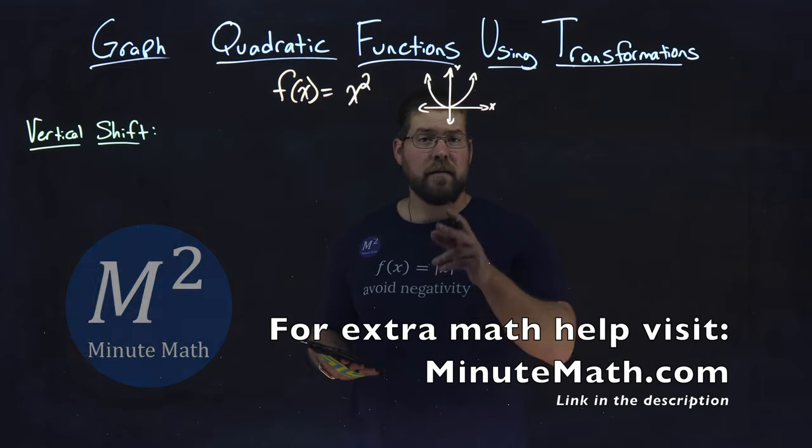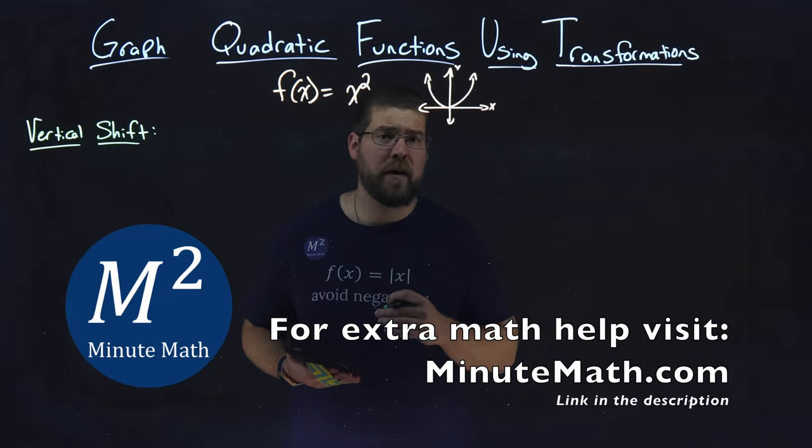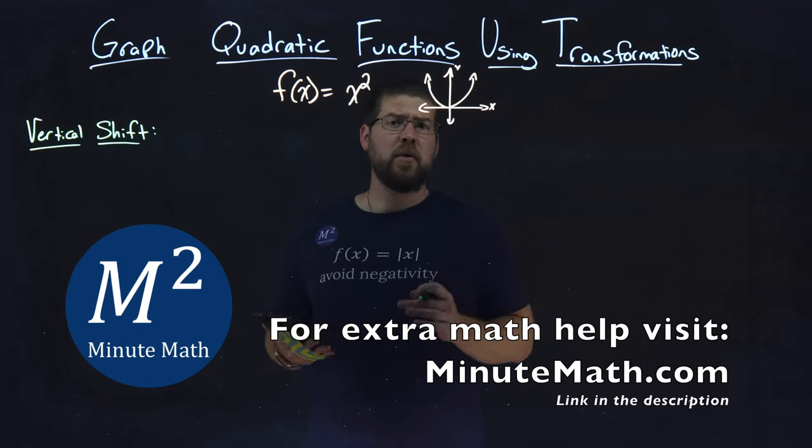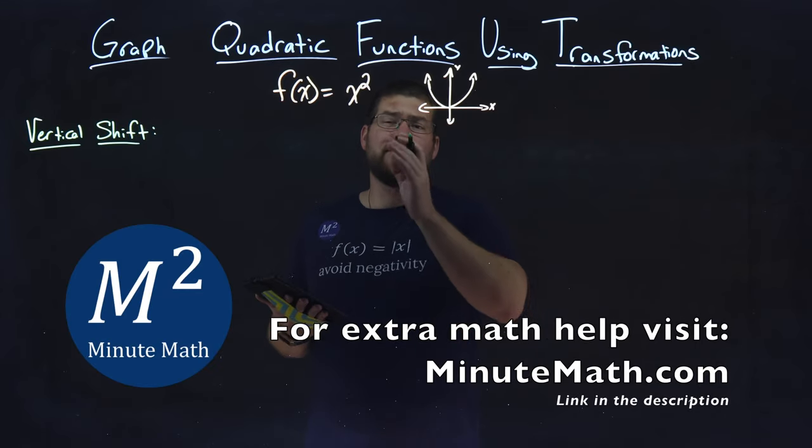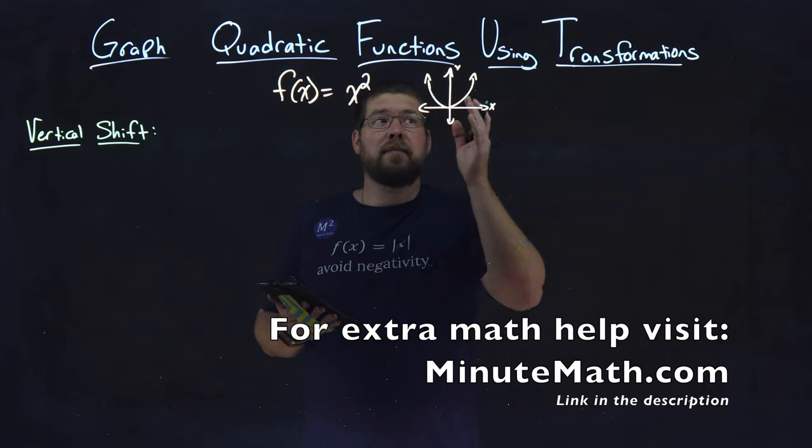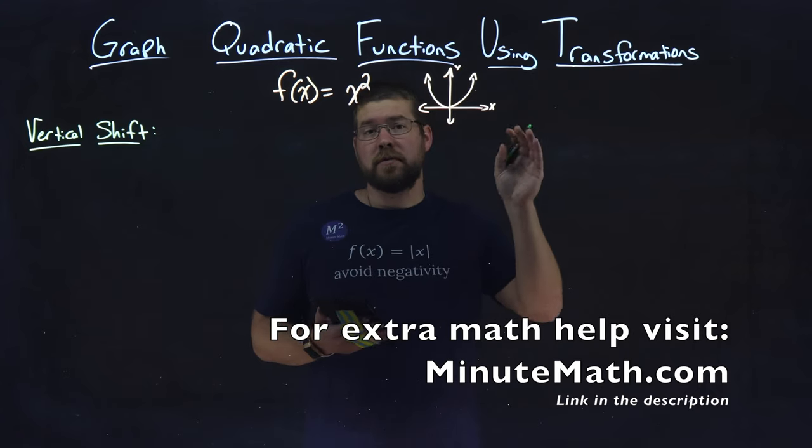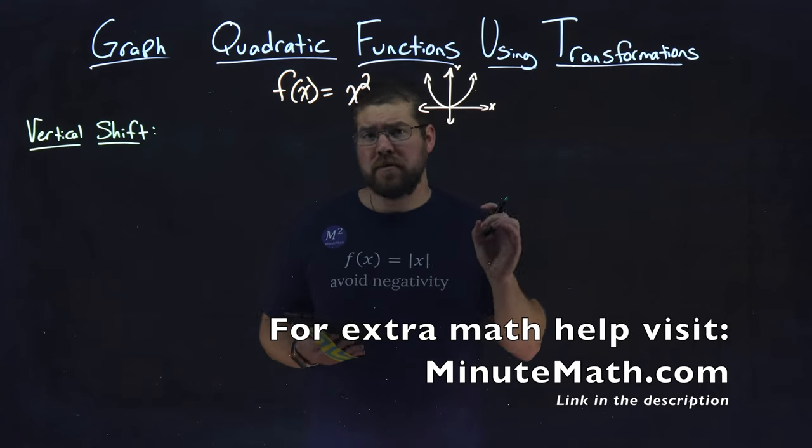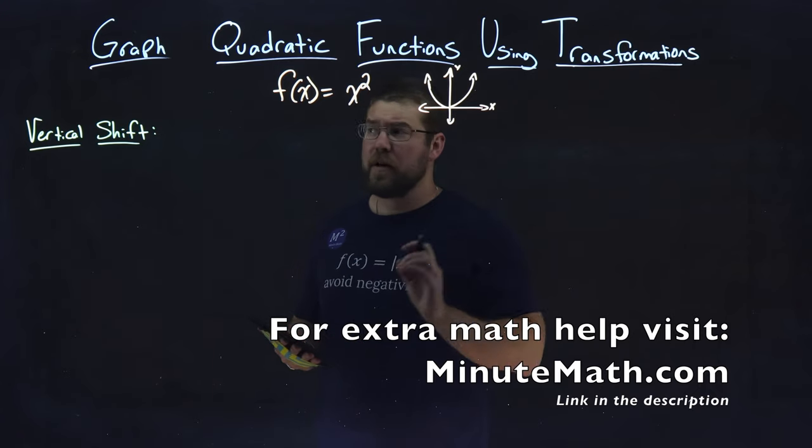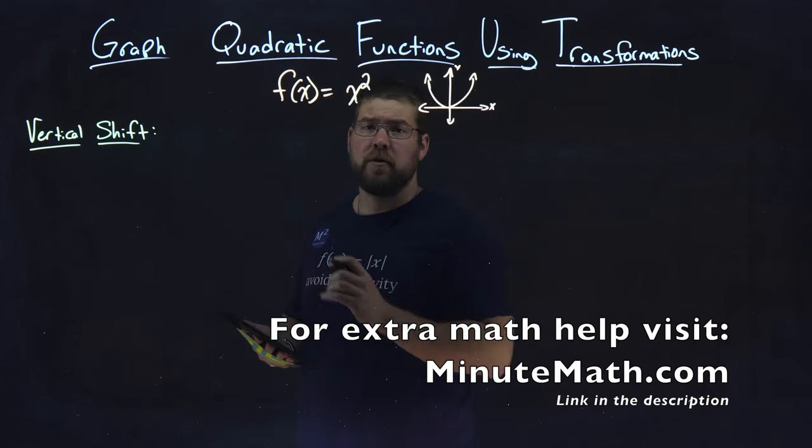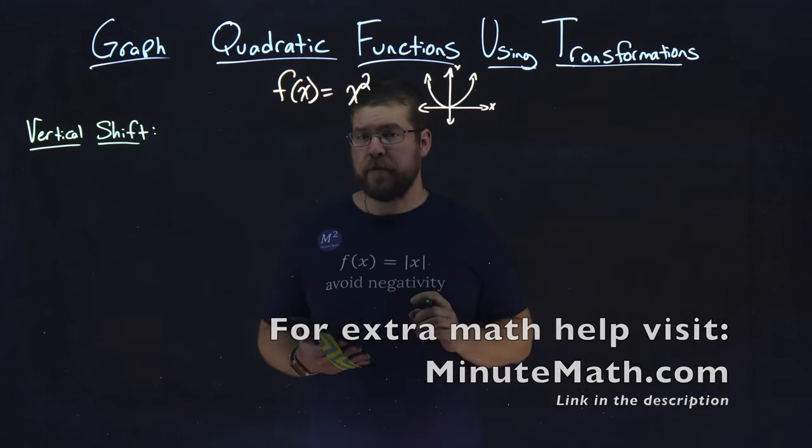Hi, I'm Sean Gannon, and this is Minute Math, and today we're going to learn about graphing quadratic functions using transformations, specifically a vertical shift.